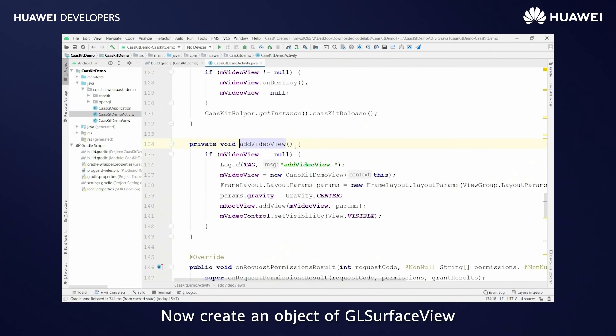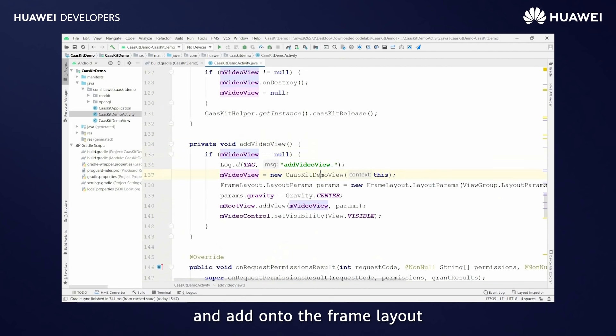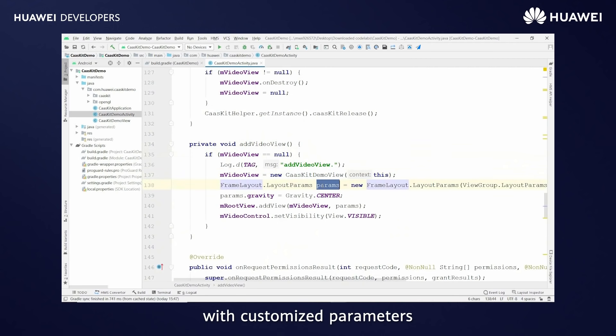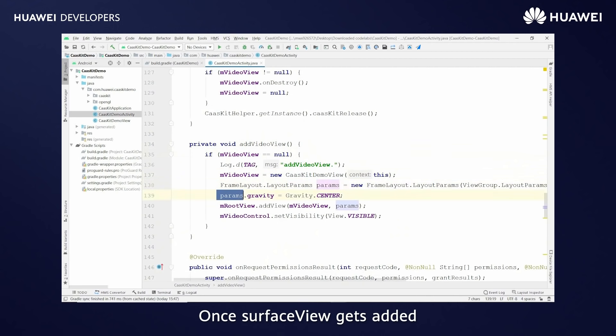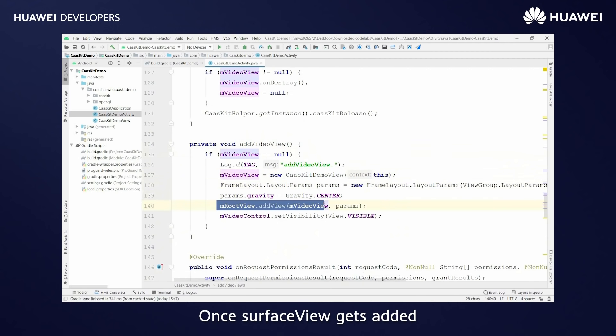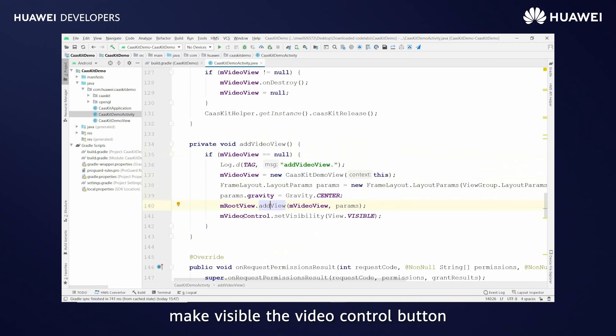Now create an object of GL surface view and add onto the frame layout with custom parameters. Once surface view gets added, make visible the video control button.